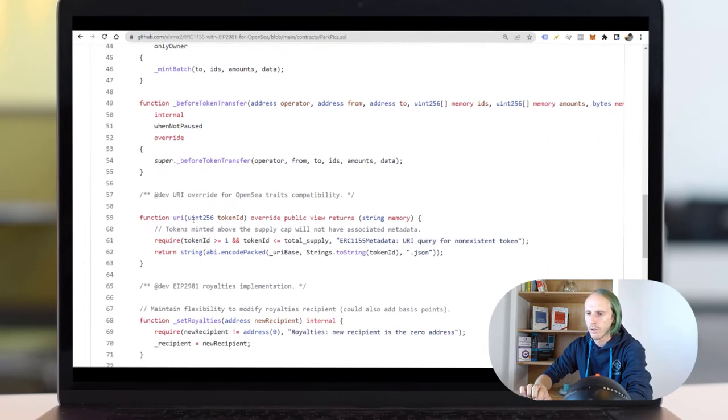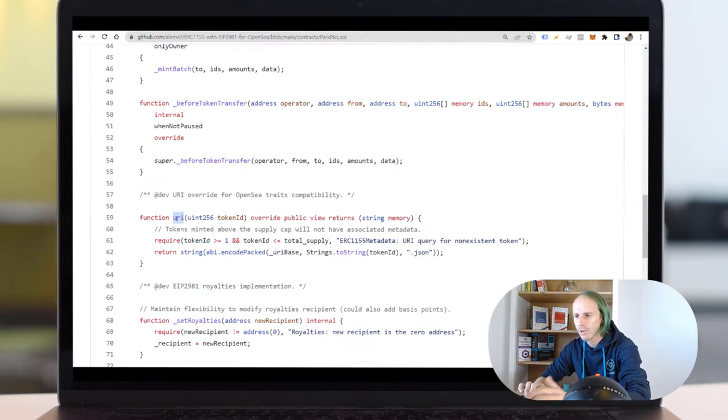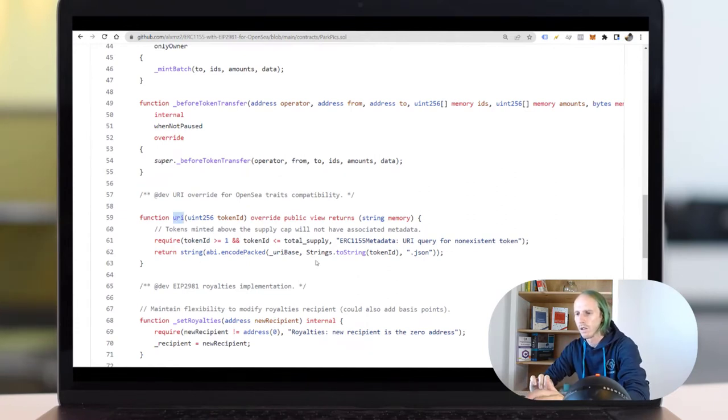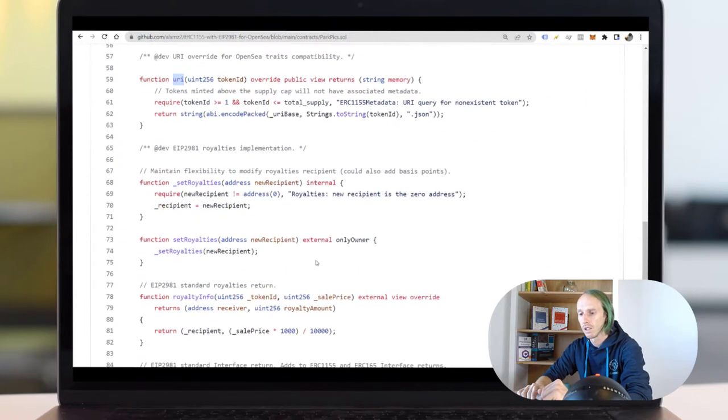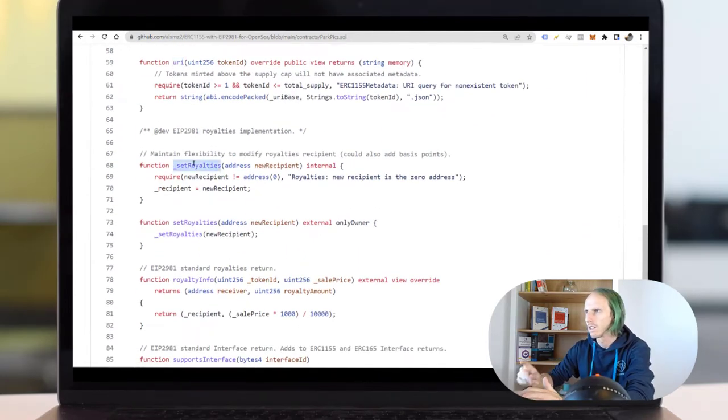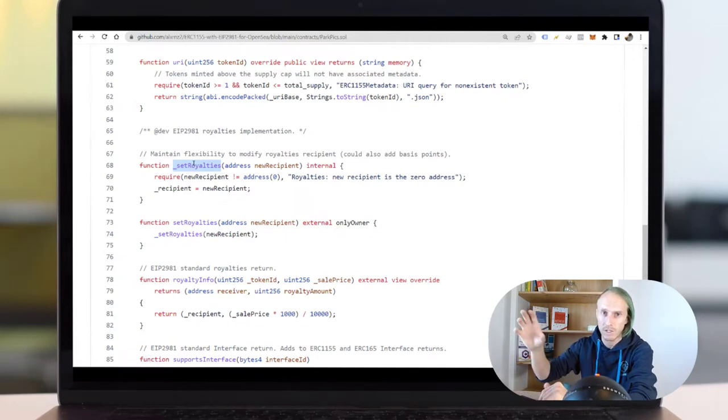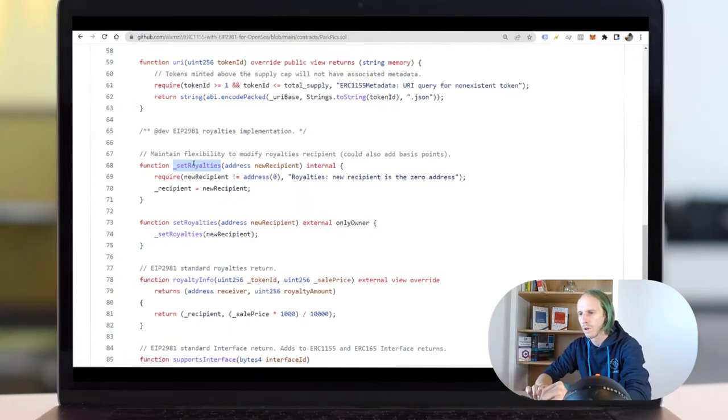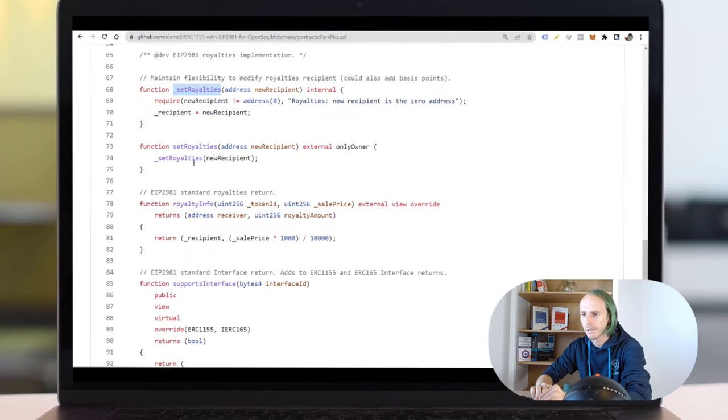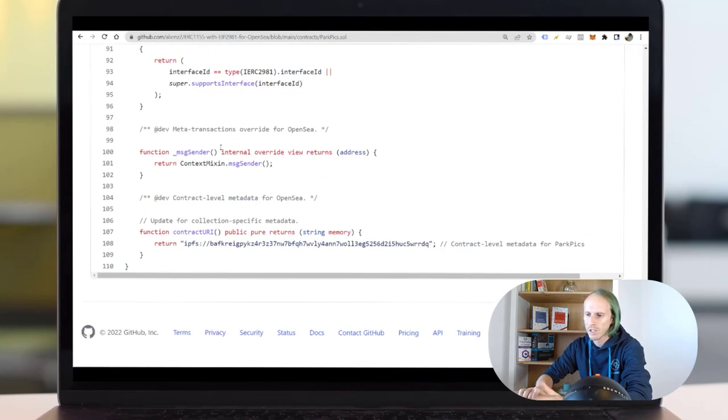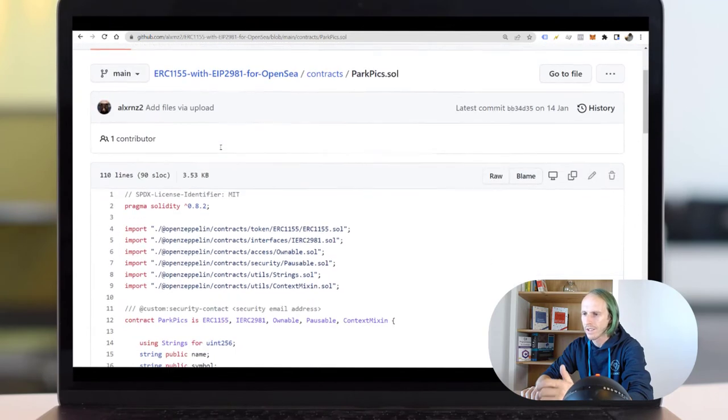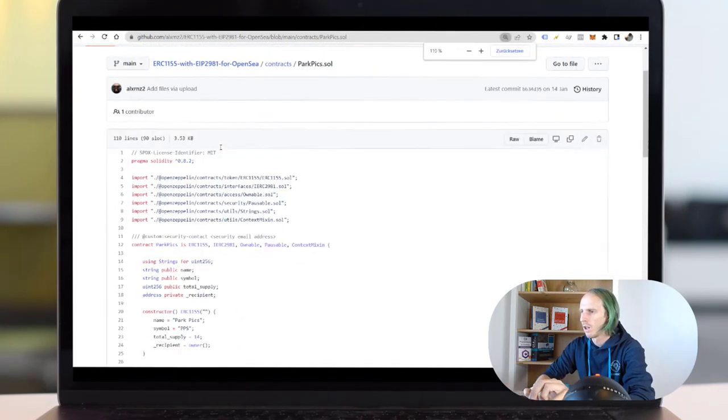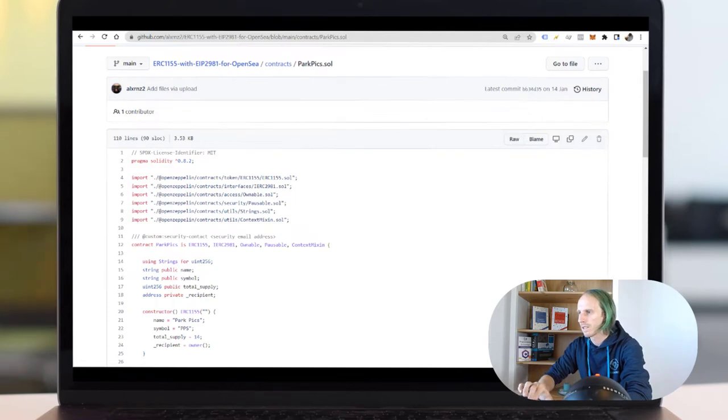You have a URI function where you can get the URL back. You can set royalties of course. Royalties is like 10%: if someone is selling an NFT you will get 10% of the amount the buyer is paying. And so much stuff I just tried around with. But my contract is always based on these ParkPix.